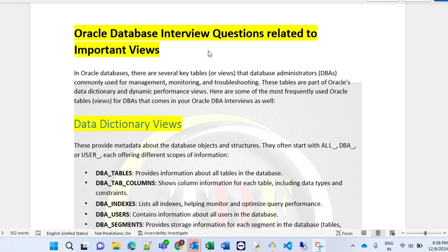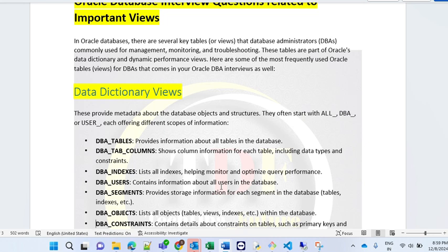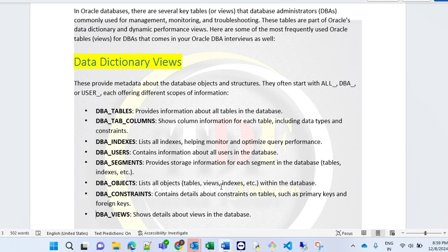Next is DBA_INDEXES, which lists all indexes — helpful for monitoring index information. DBA_USERS provides information about all users of a database. DBA_SEGMENTS provides the storage information of each segment in the database, such as tables or indexes. DBA_OBJECTS lists all objects like tables, views, and indexes within the database. DBA_CONSTRAINTS contains details about the constraints on tables such as primary keys and foreign keys. DBA_VIEWS shows the details about the views of the database. These data dictionary views are very important — you should keep them handy while working as an Oracle DBA.